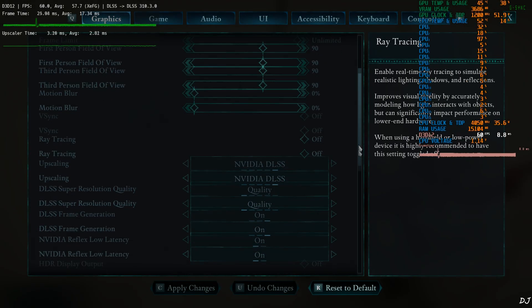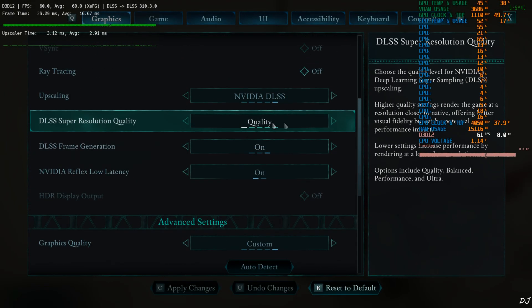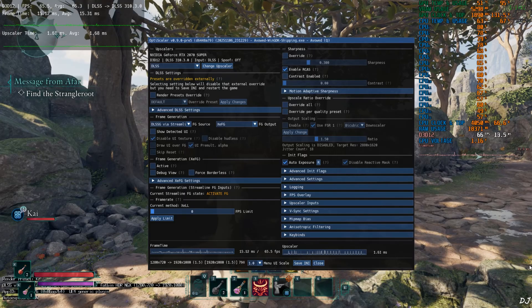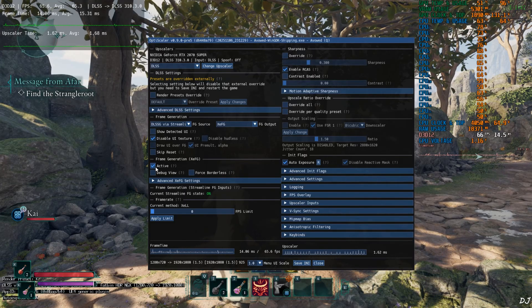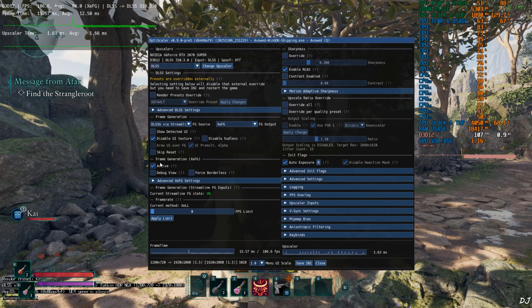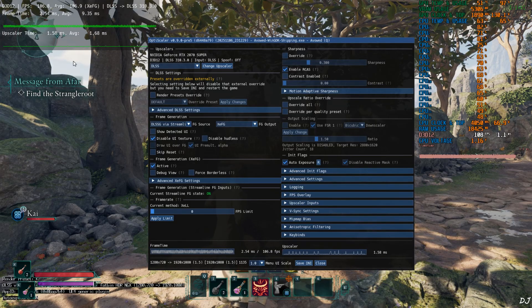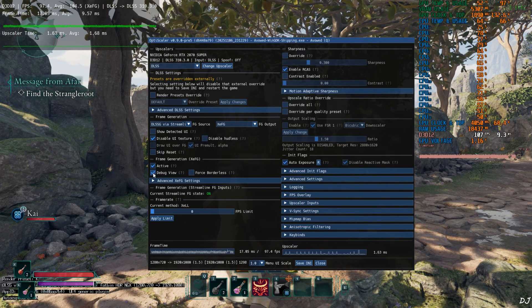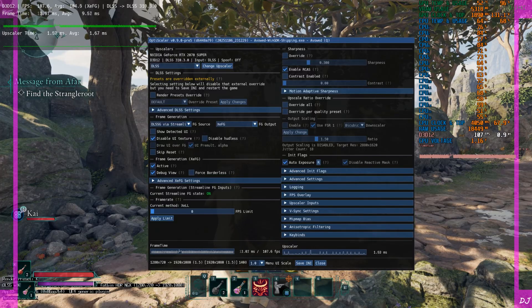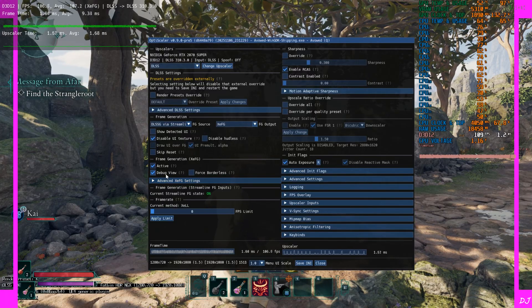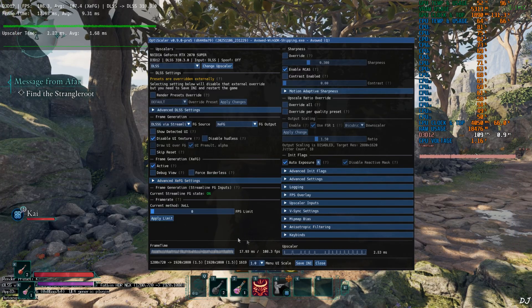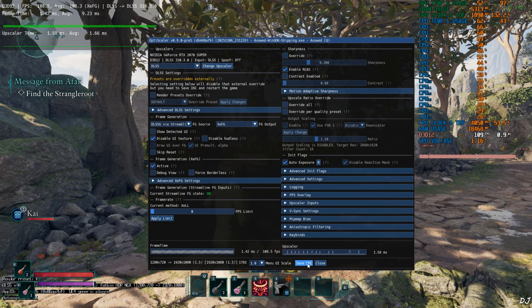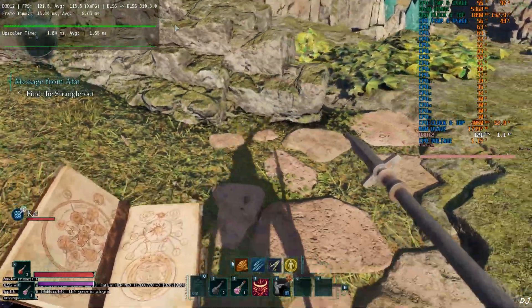Again make sure that the in-game DLSS frame generation setting is enabled. Once the game loads up, open Optiscaler menu and check this setting active under frame generation XeSS FG. This will enable XeSS FG. Frame time graph will become thick like this. Debug view on. You can see the purple sidebars flickering. Uncheck debug view. XeSS FG low latency mode is working. Save and close. Check out our character's shadow. Yeah. It's not looking blurry even during fast visual motion.